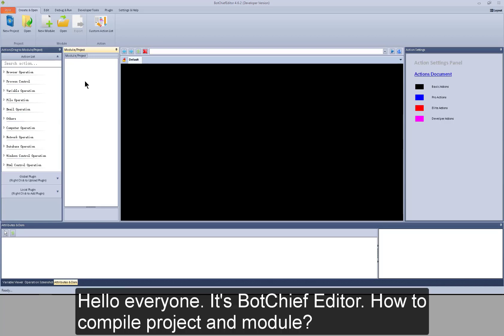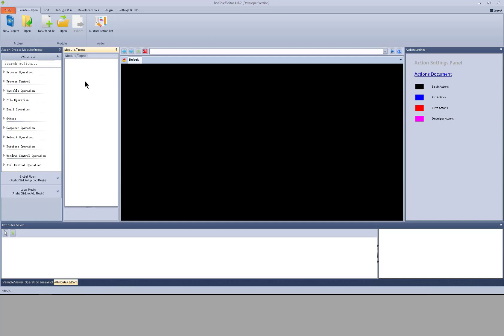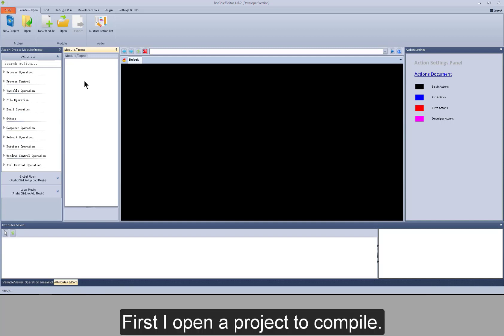Hello everyone, it's BotChief Editor. How to compile project and module? First, I open the project to compile.